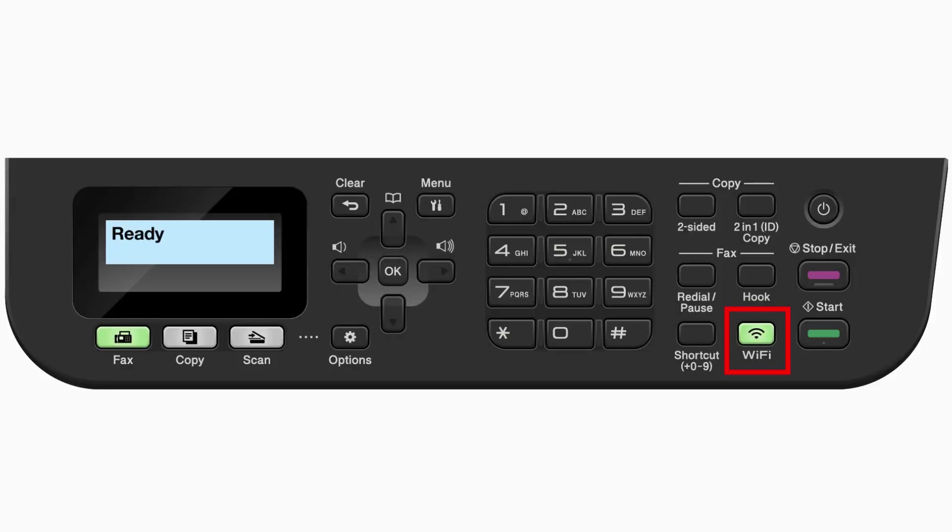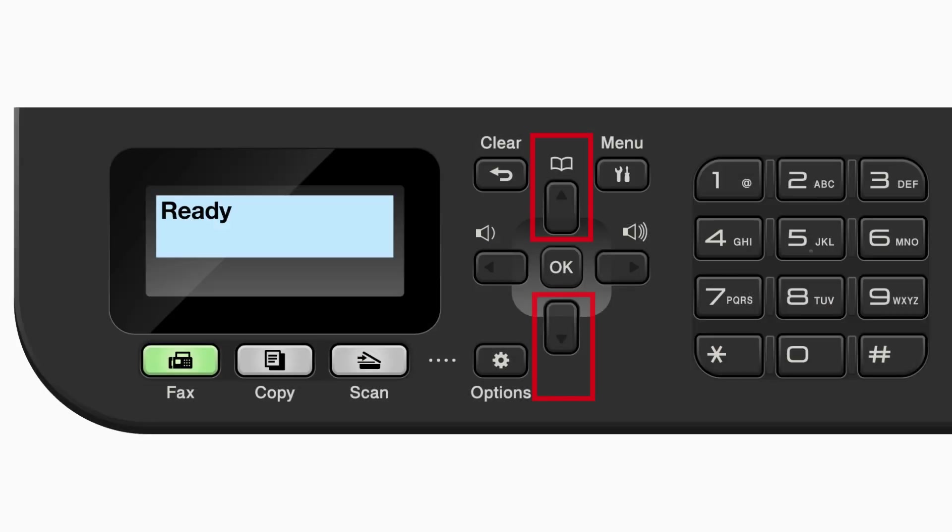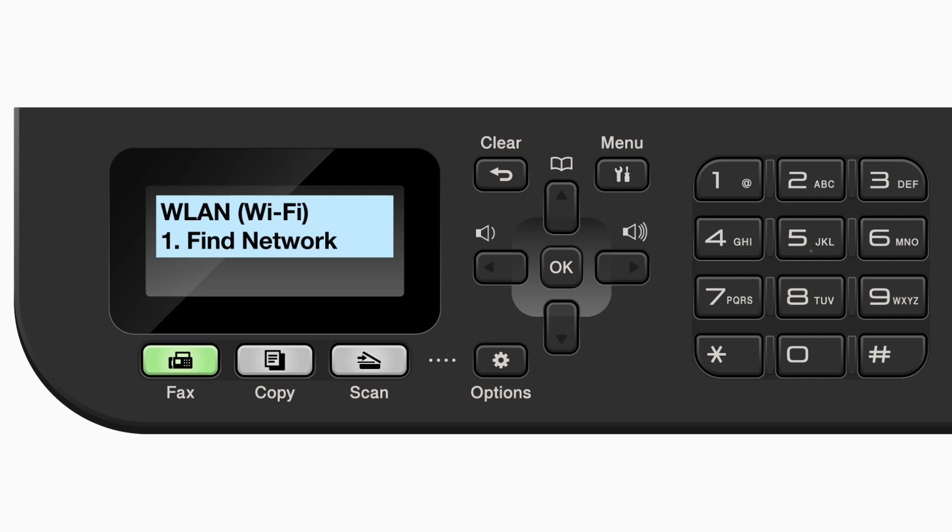Begin by pressing the Wi-Fi button. Press the up or down arrow repeatedly until the Find Network option appears on the LCD window, then press OK. If the WLAN enable message appears, press the up arrow to select on.